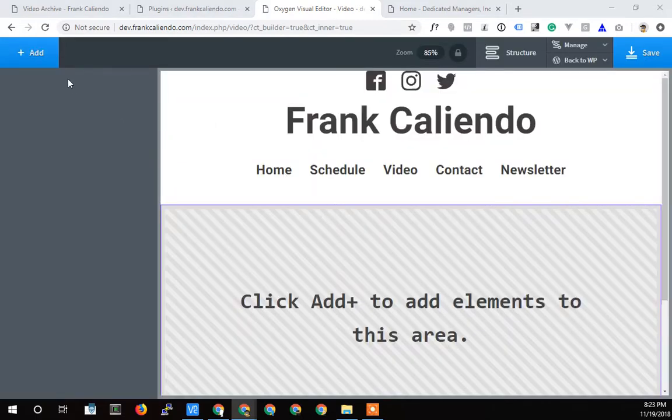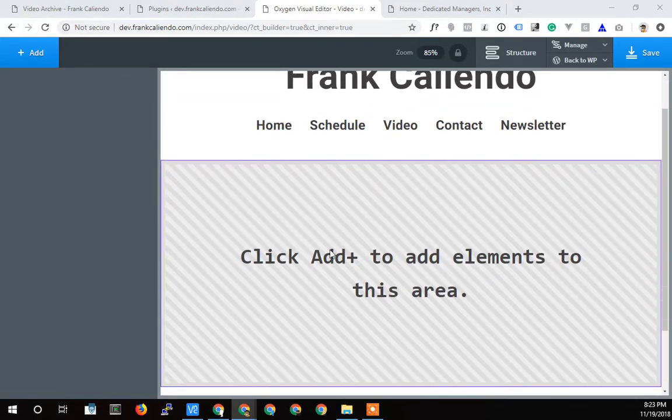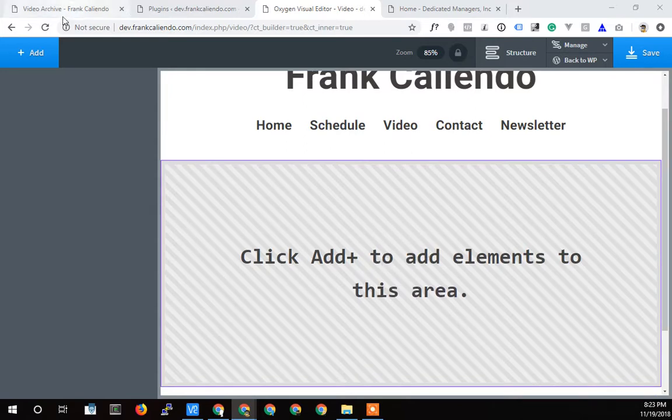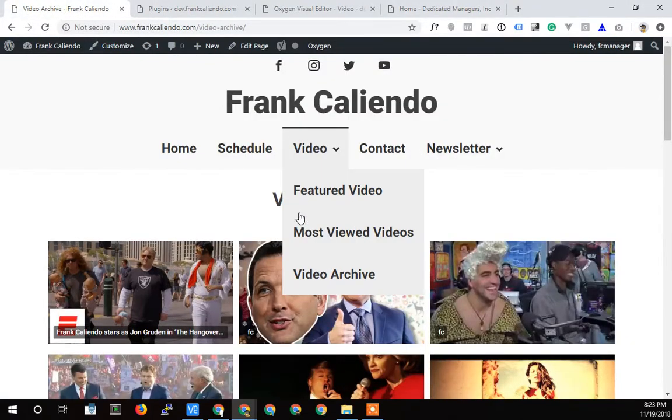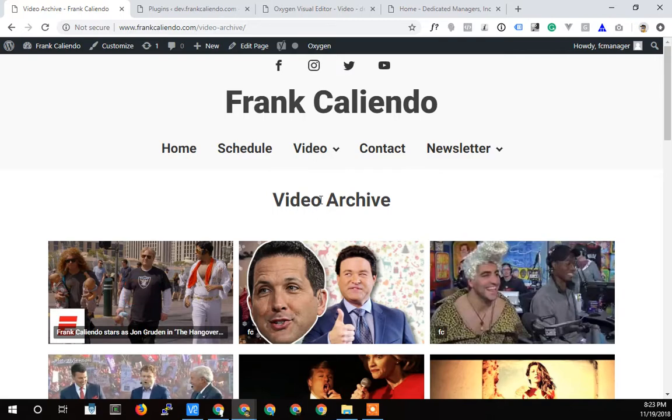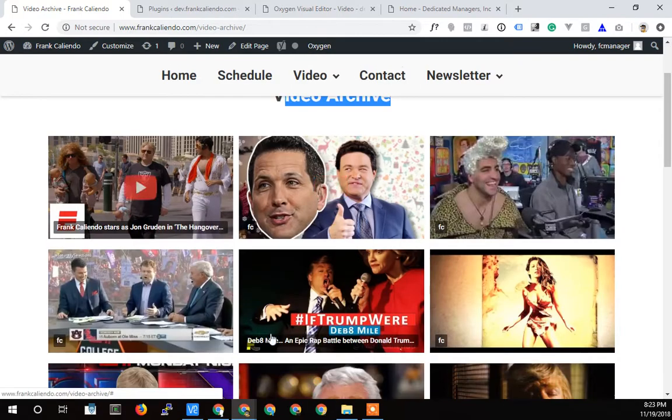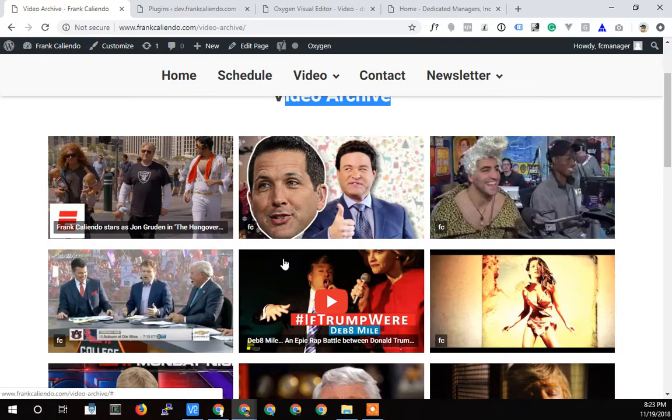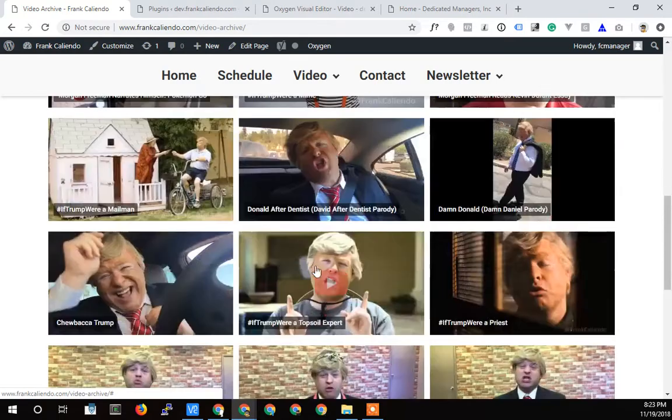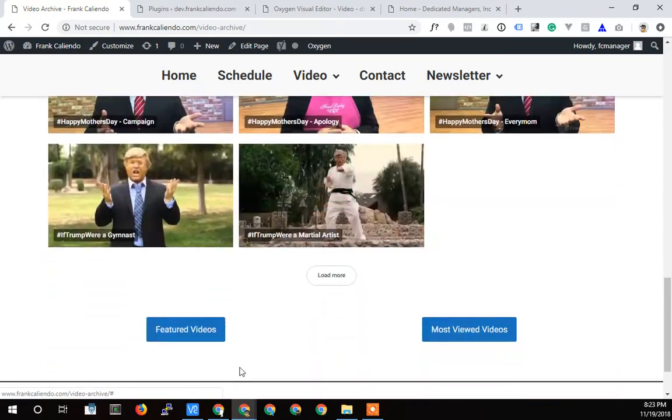All right, so it's loaded. We're back here and so this is the content area for the video page. This is where I get to edit that. Notice that I'm on the video archive page. I have a title here and then I'll put the shortcode there and then a couple buttons.